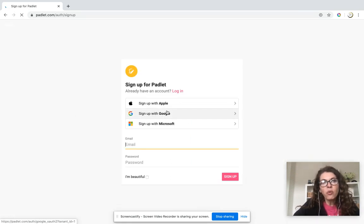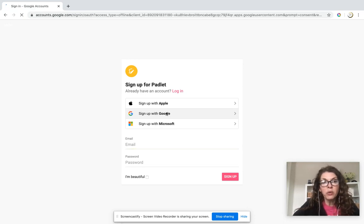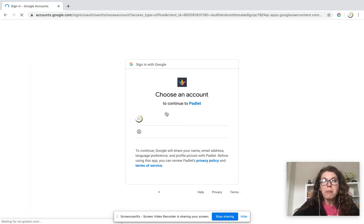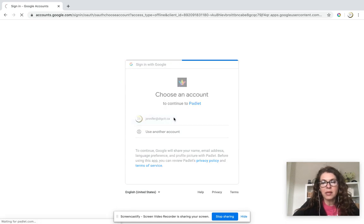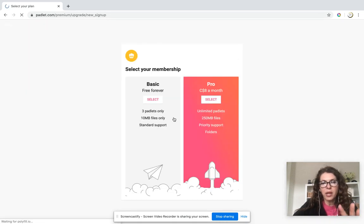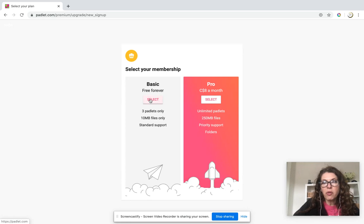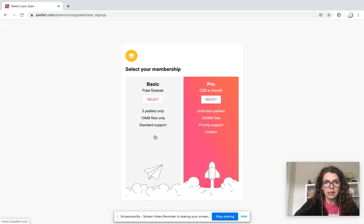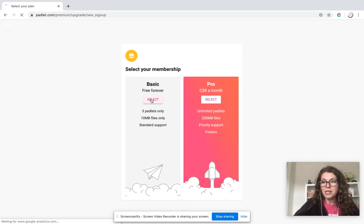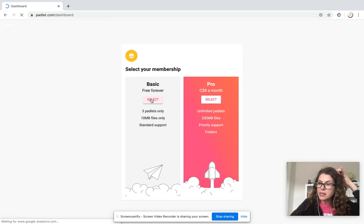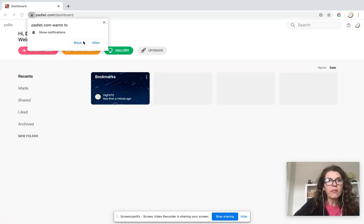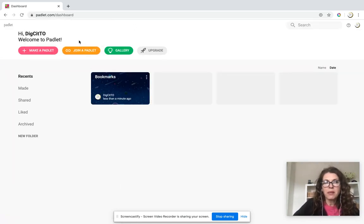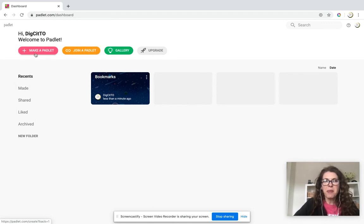There are only limited features that are free - you only get a few, but it's still fine. I'm going to use this other account. Free forever, three Padlets only and standard support. That's what I'm going to select because that's all I need for now. I'm going to block notifications and make my first Padlet.